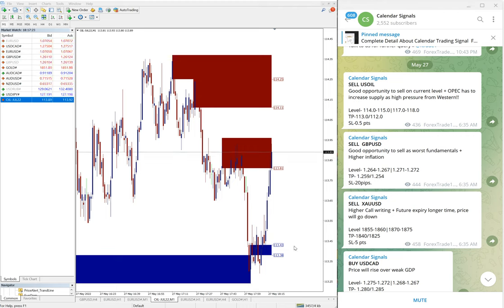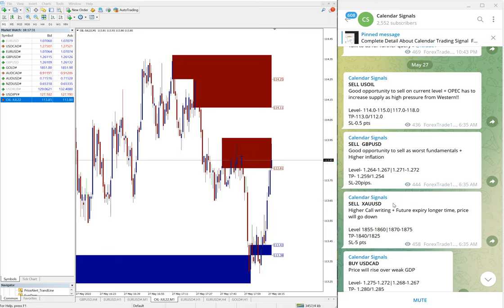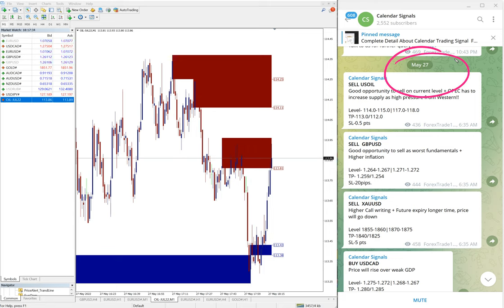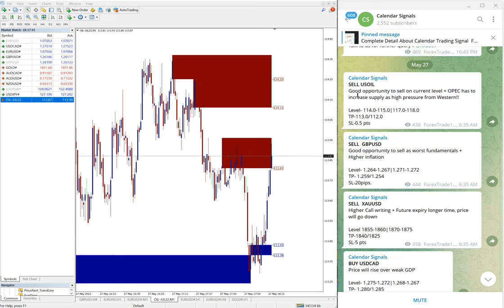Hello traders, welcome to Forex Trade One. Today we are going to show you the performance of our today's calendar signal. Today is May 27, you can see the date here on our Telegram channel.